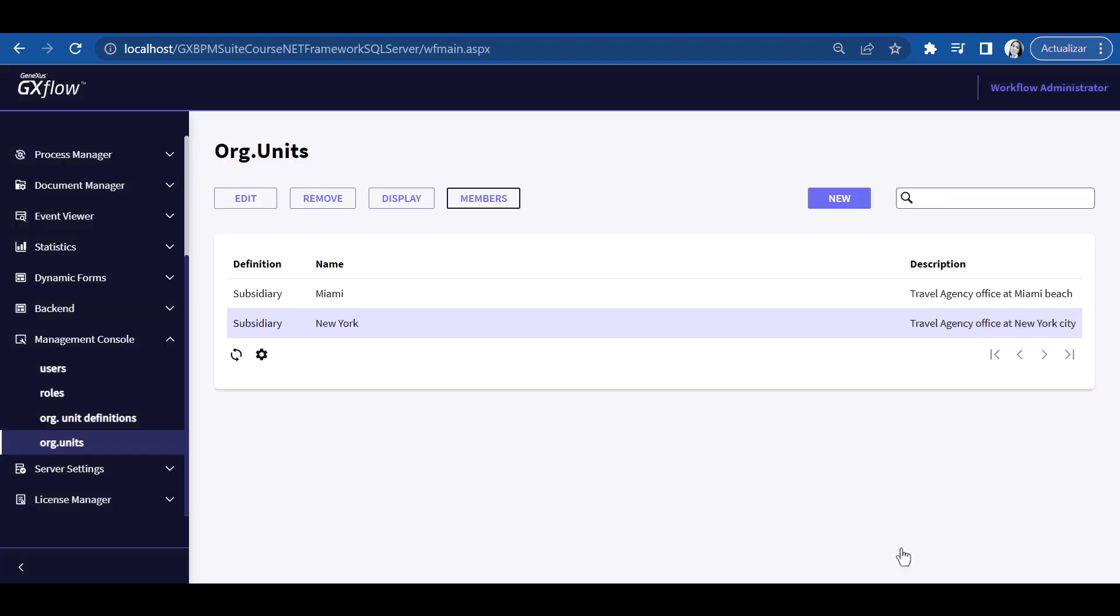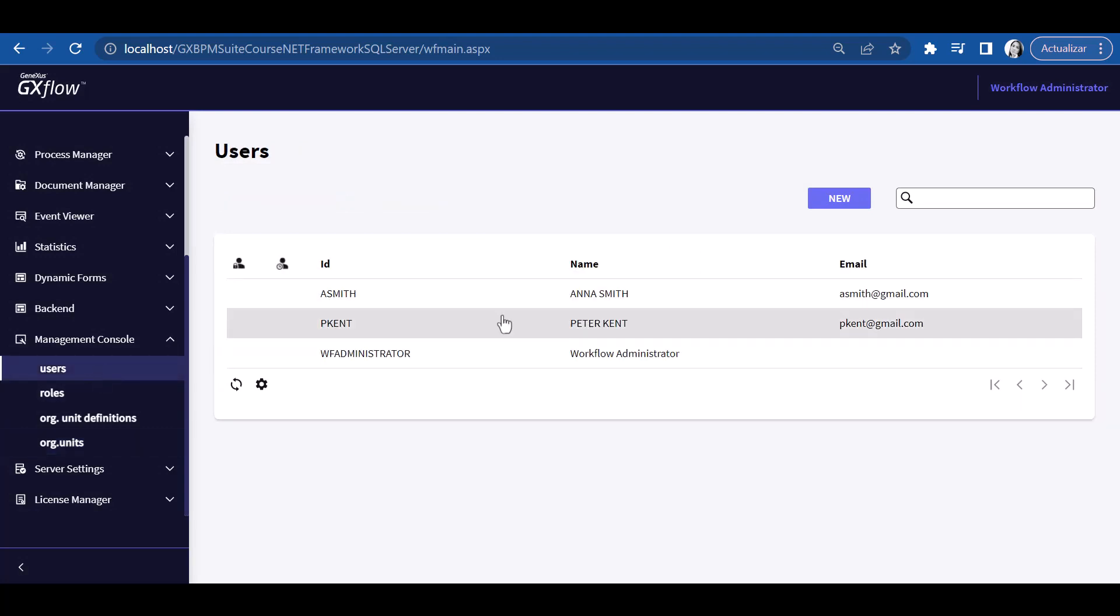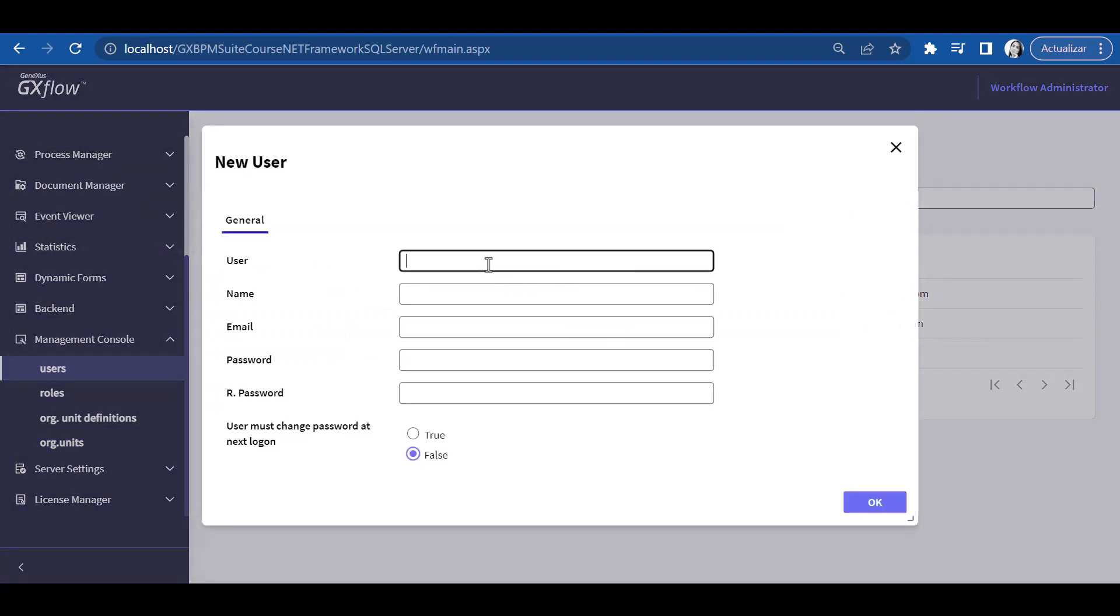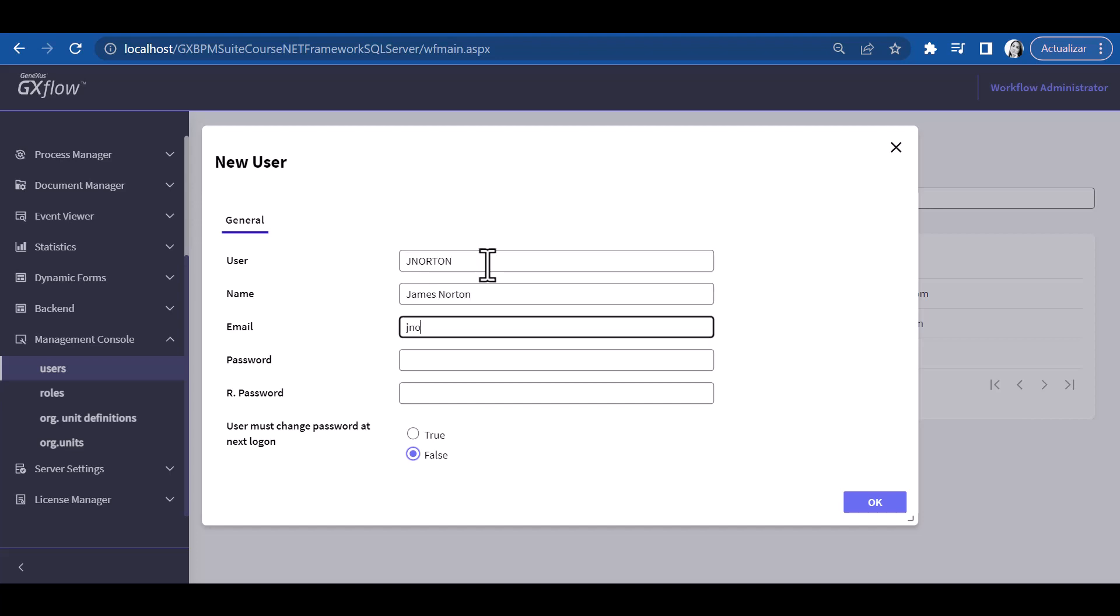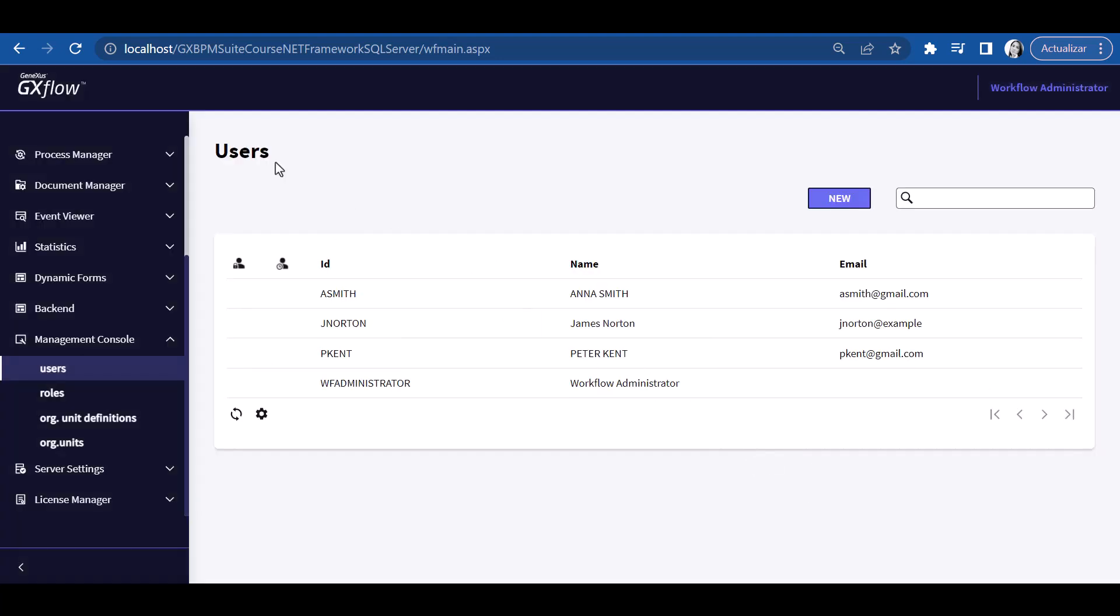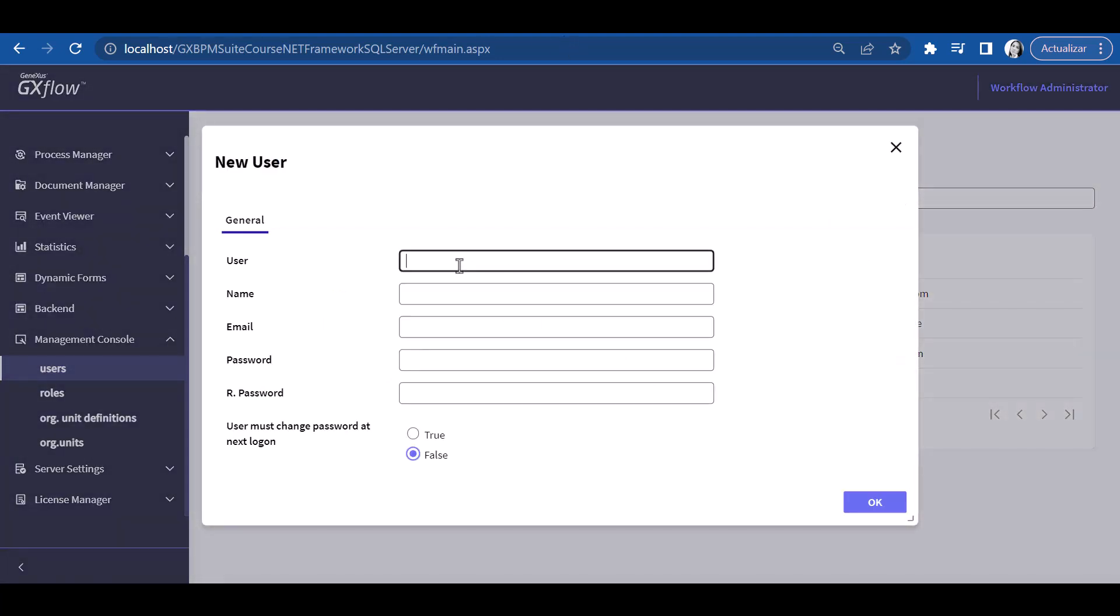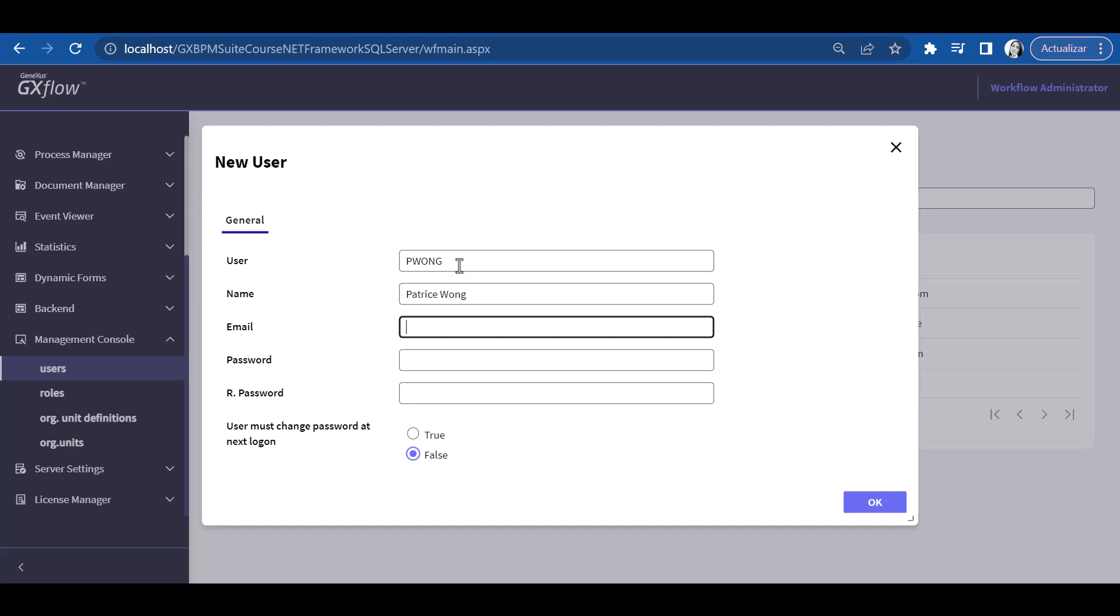Prior to defining users of the Miami branch, we must create them. To do so, we go to Users and create user jnorton, corresponding to employee James Norton, whose password will be jnorton123. We also create user pwong, corresponding to employee Patrice Wong, with the password pwong123.